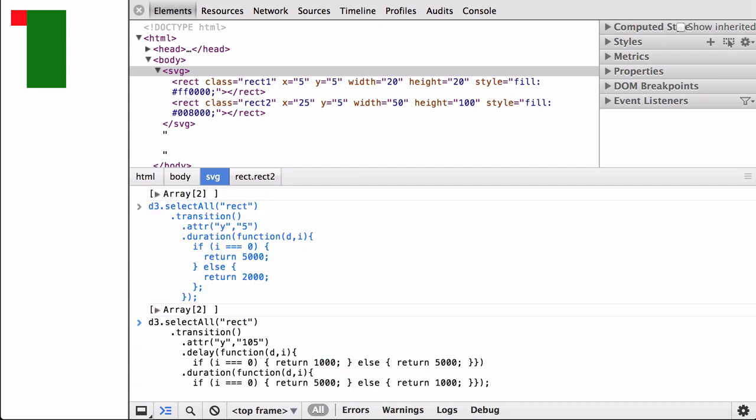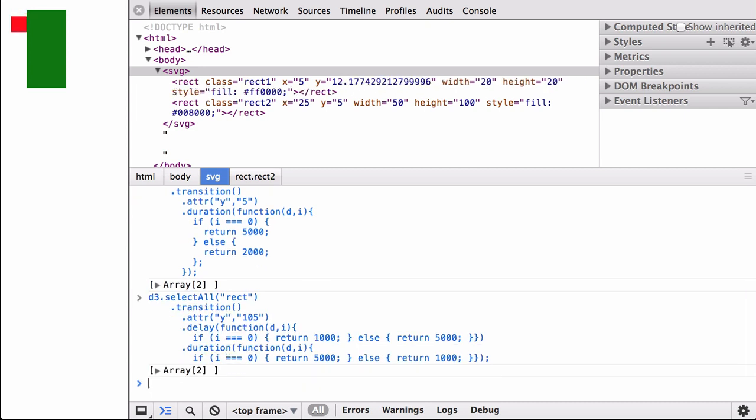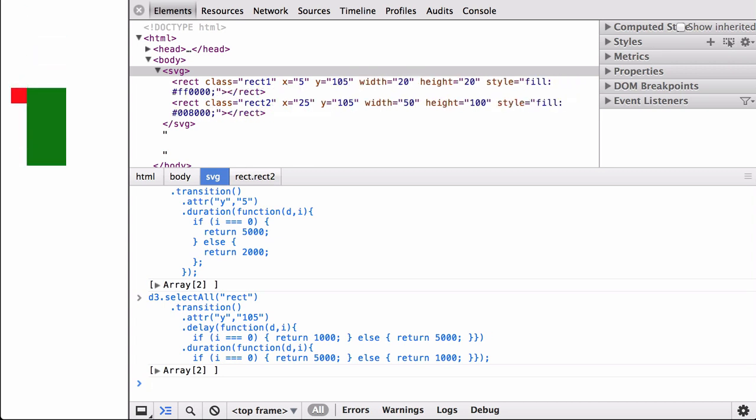Finally, let's try the delay and duration example. In this example, the total time for the transition of both rectangles is the same — six seconds. However, the red rectangle waits one second before it starts the movement and then takes five seconds to complete the movement. The green rectangle, on the other hand, waits five seconds before it starts the movement and then takes one second to complete the movement. Through putting together delays and durations on various elements, you can develop sophisticated animations. With that, we have covered how D3 transitions work with SVG elements, including basic examples of animating shape, location, position, and appearance.